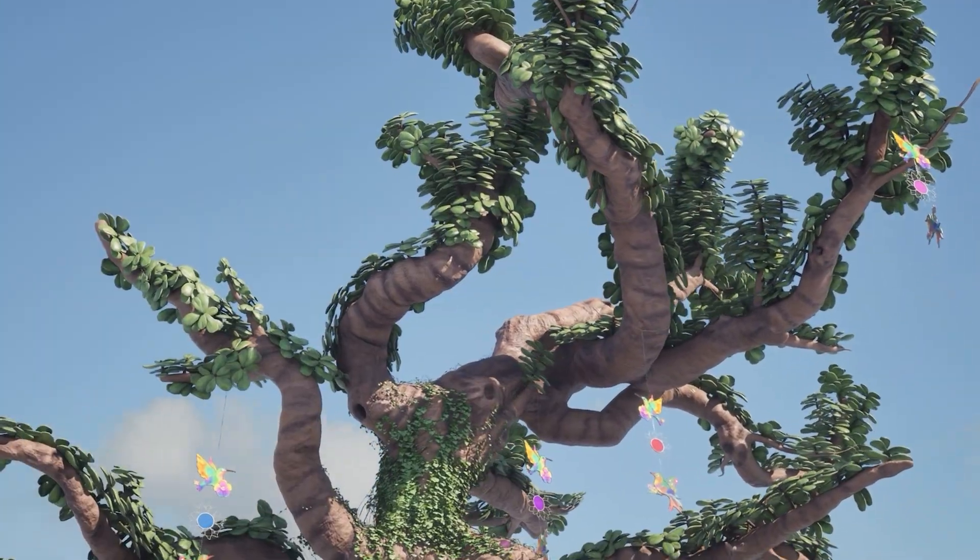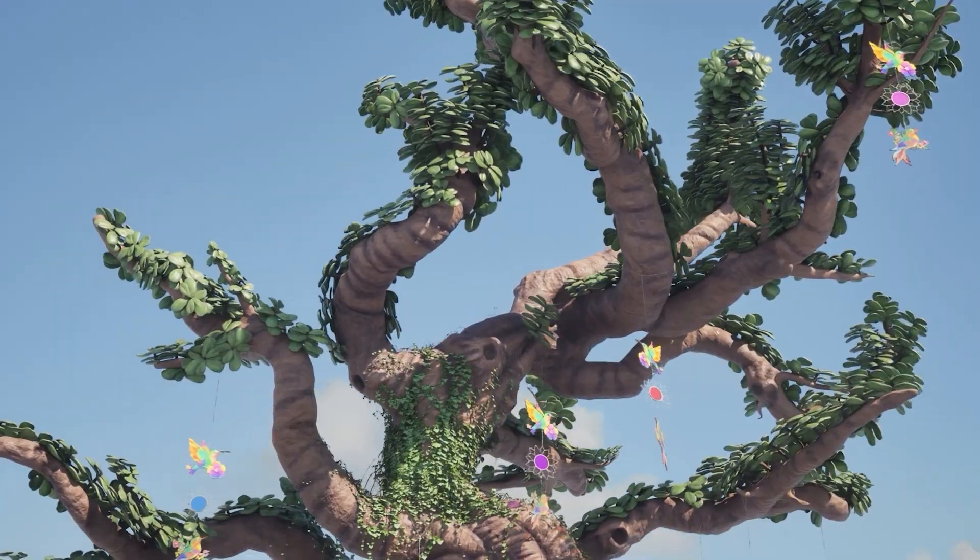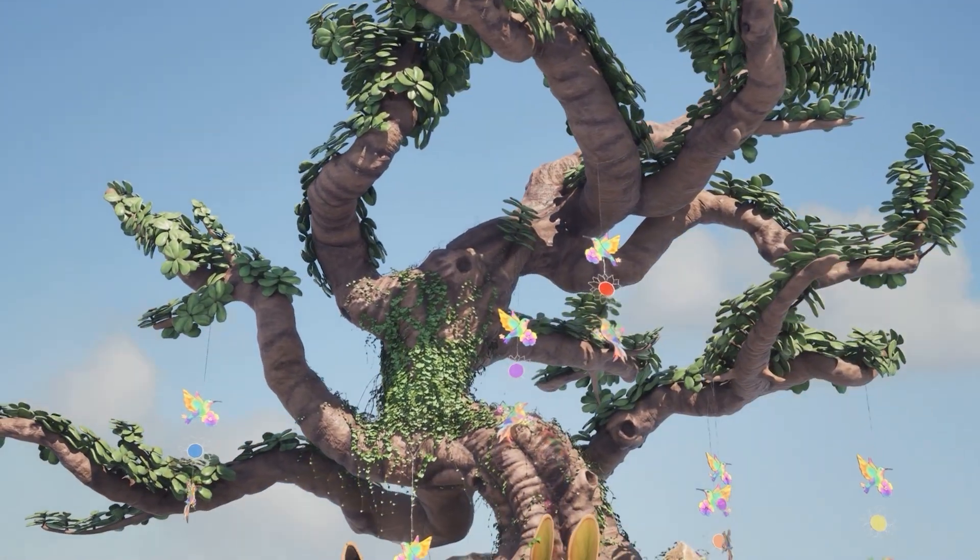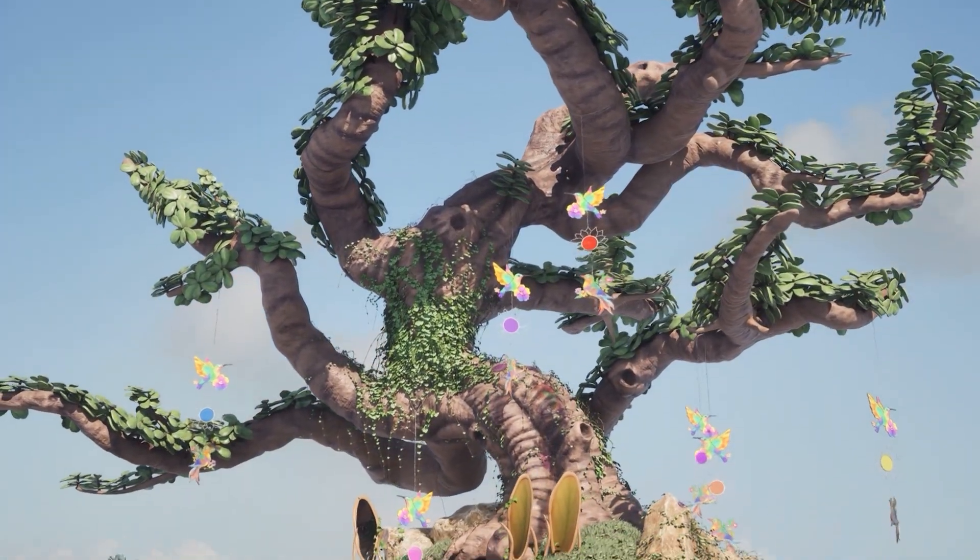Hello and welcome to the NVIDIA Nsight Graphics 2025.5 release spotlight.